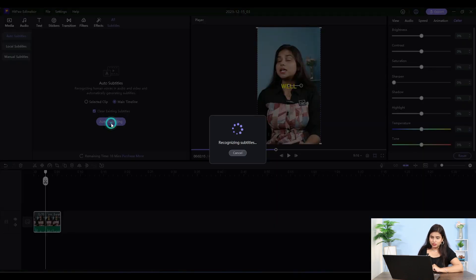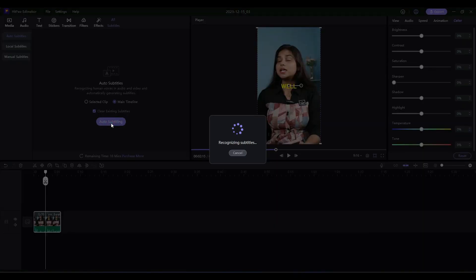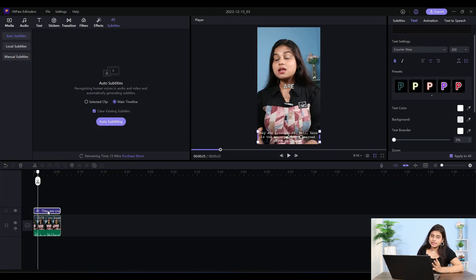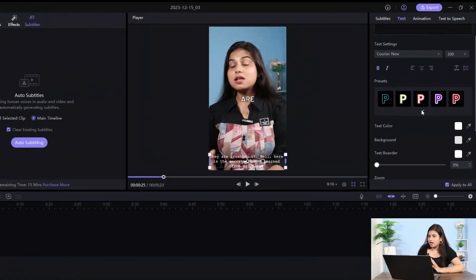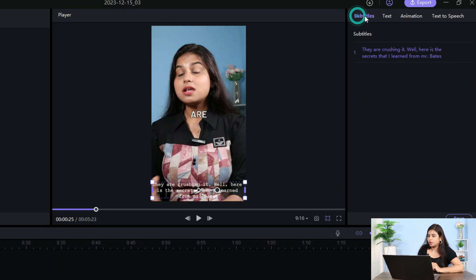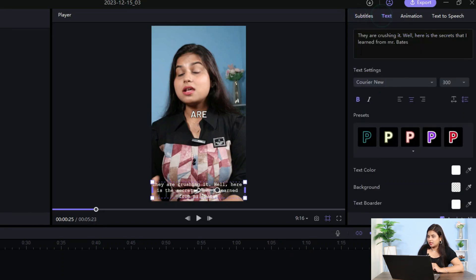You can see the timeline here. You can also add to the timeline. I have selected this, and then you can see subtitles here. You can see text settings. You can select font size.